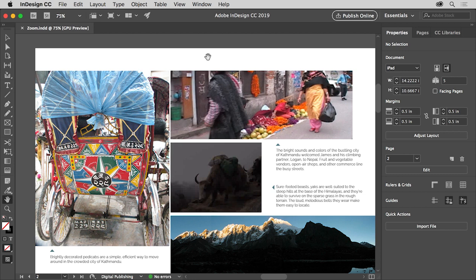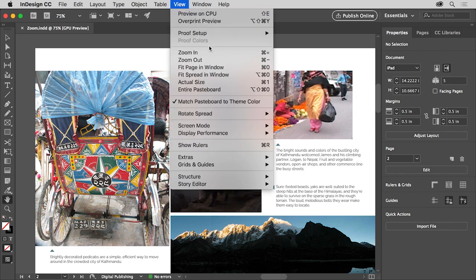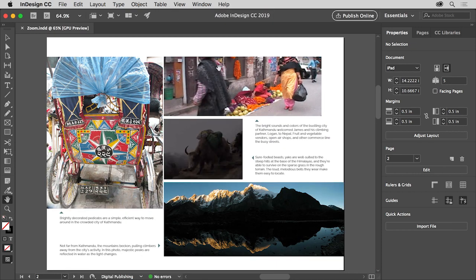In a later lesson, you'll learn more about navigating and working with pages. But for now, make sure you drag up until you see this page. To ensure that you see the entire page, choose View, Fit Page in Window. The currently selected page is fit into the document window.